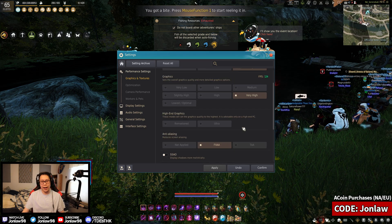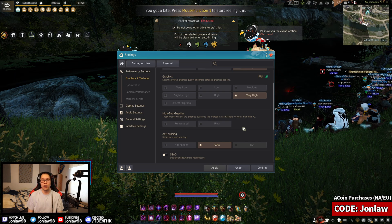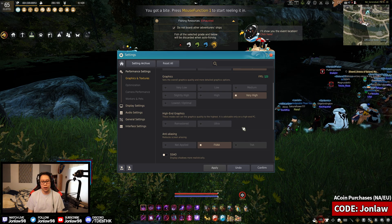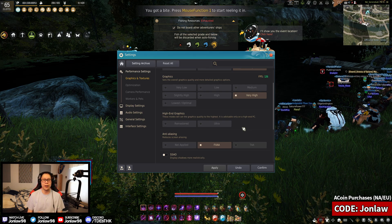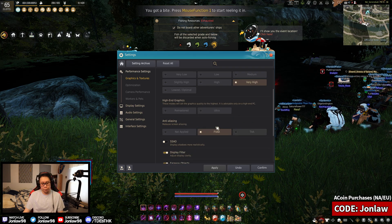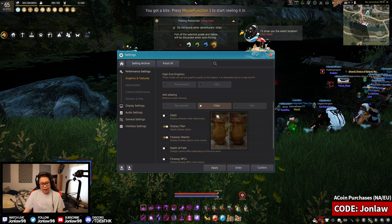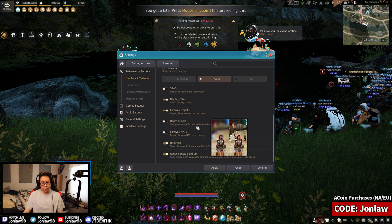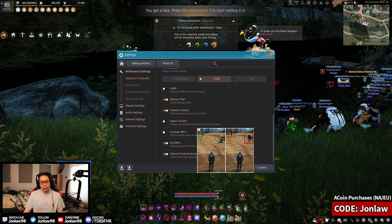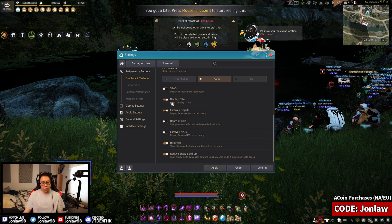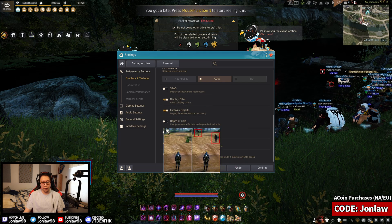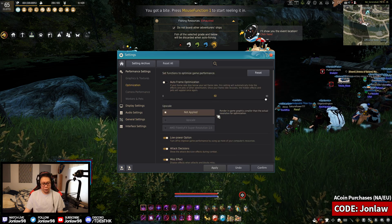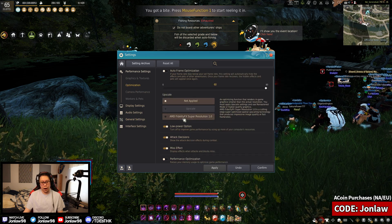If you've seen other people, they play on the lowest settings even though they have a six thousand dollar computer, it's because FPS is very important especially in PVP. I play on FXAA. All these are personal preference in my opinion, and if you are a person that likes taking screenshots you probably want to mess with the far away objects and the display filter.